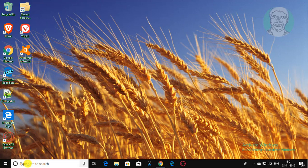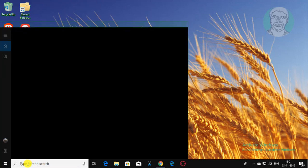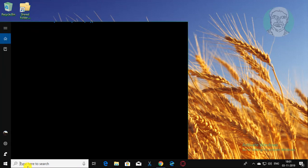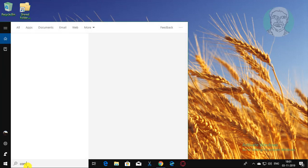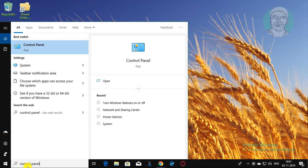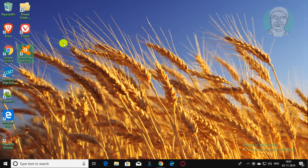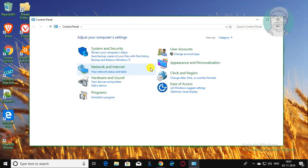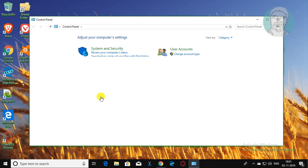Type control panel in Windows search bar. Click control panel. Click uninstall a program.